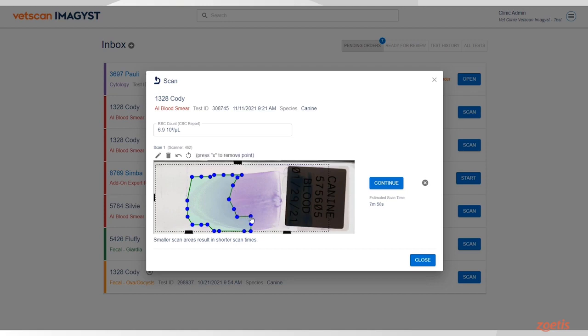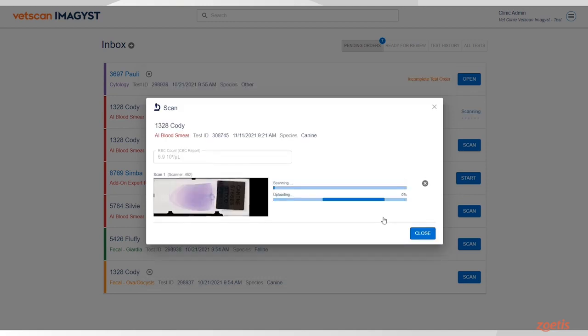If the scan area and estimated scan time are acceptable, click Continue and the scanner will take it from there.